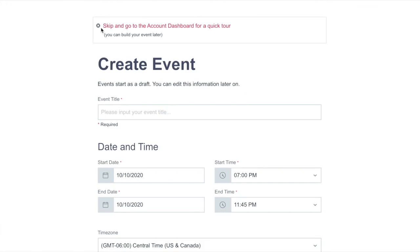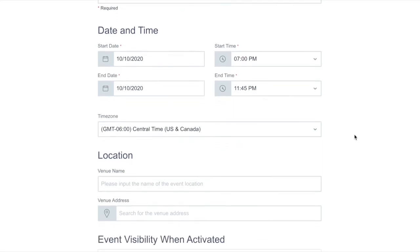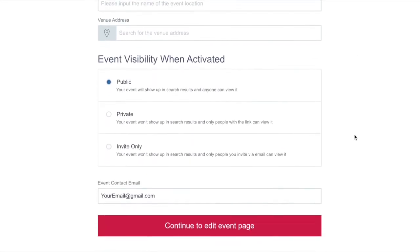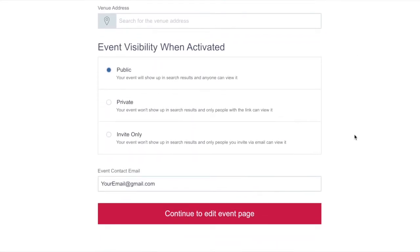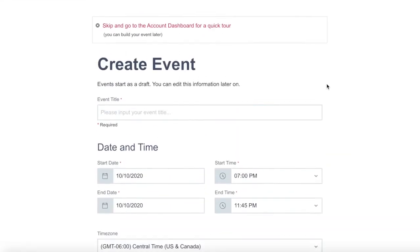Now let's create your event. Notice at the top you have the option to skip this page and go straight to your account dashboard if you just want to look around. However, this page is really helpful to save time and get you started quicker. So fill out some event details on this page — it's just a draft and you can always edit it later.